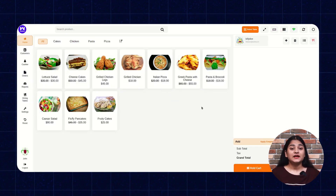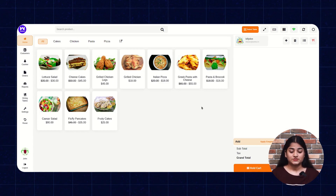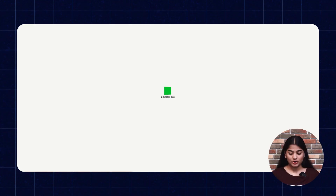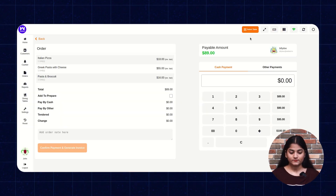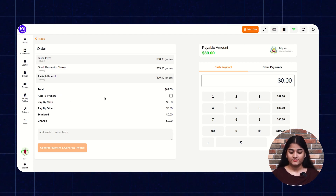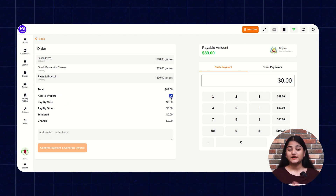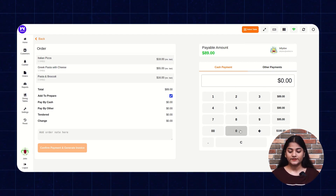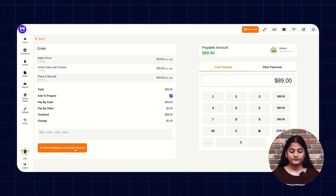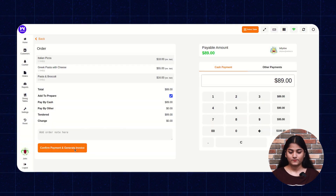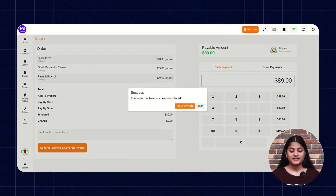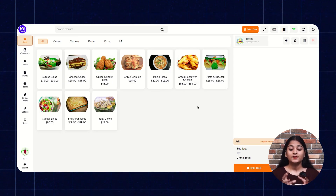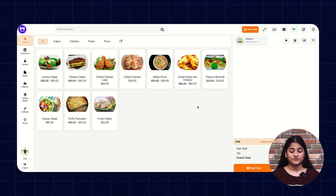In case you are ordering any kind of food which needs preparation, for example I'm adding this, you have to click on Pay option. Here you can see the option Add to Prepare. You have to check this box so that this food can be sent to the kitchen user for preparation. Now enter the amount, confirm payment and generate invoice. The order has been successfully placed. You can click on Skip, or if you want to print the invoice, you can click on Print Invoice.